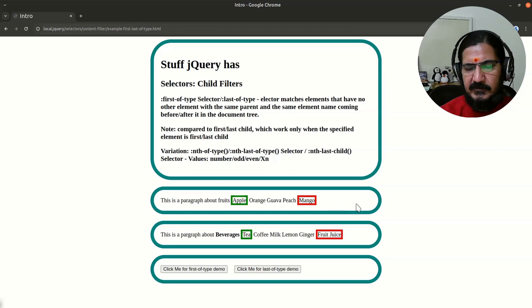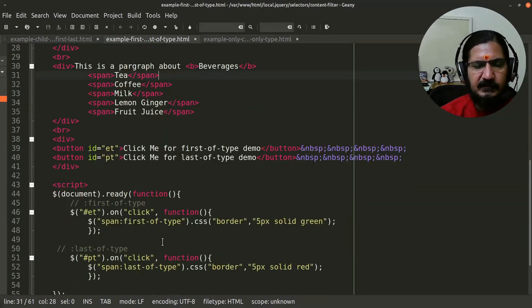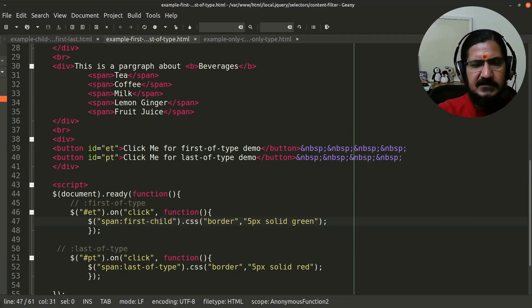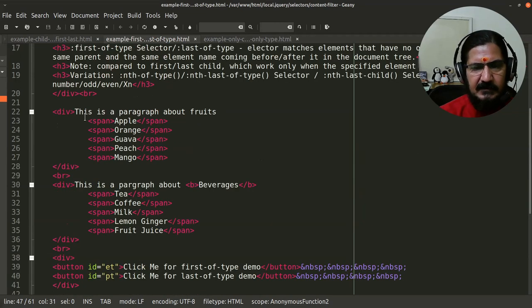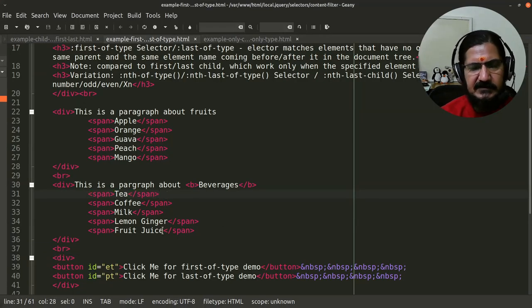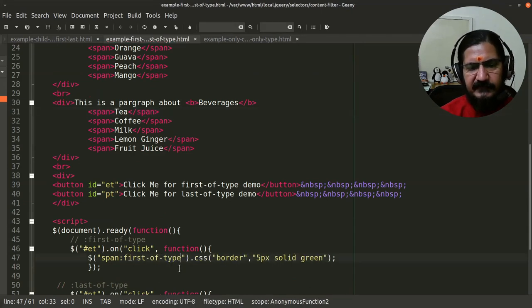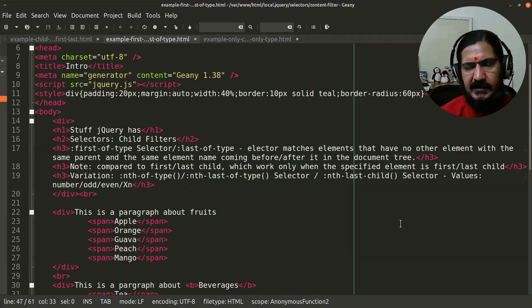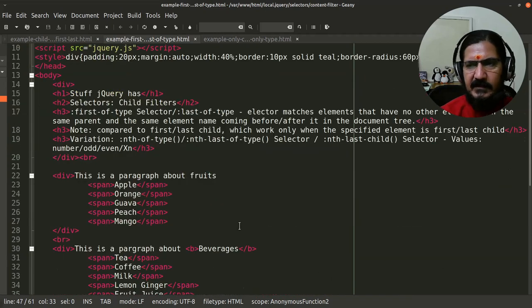Last-of-type works similarly — irrespective of other elements after a span, it selects the last occurrence of that type in the div. If we change back to first-child instead of first-of-type, apple is selected but the span 't' is not, because it's not the direct first child. So that's the key difference between first-child and first-of-type. A similar nth-of-type variation also exists.